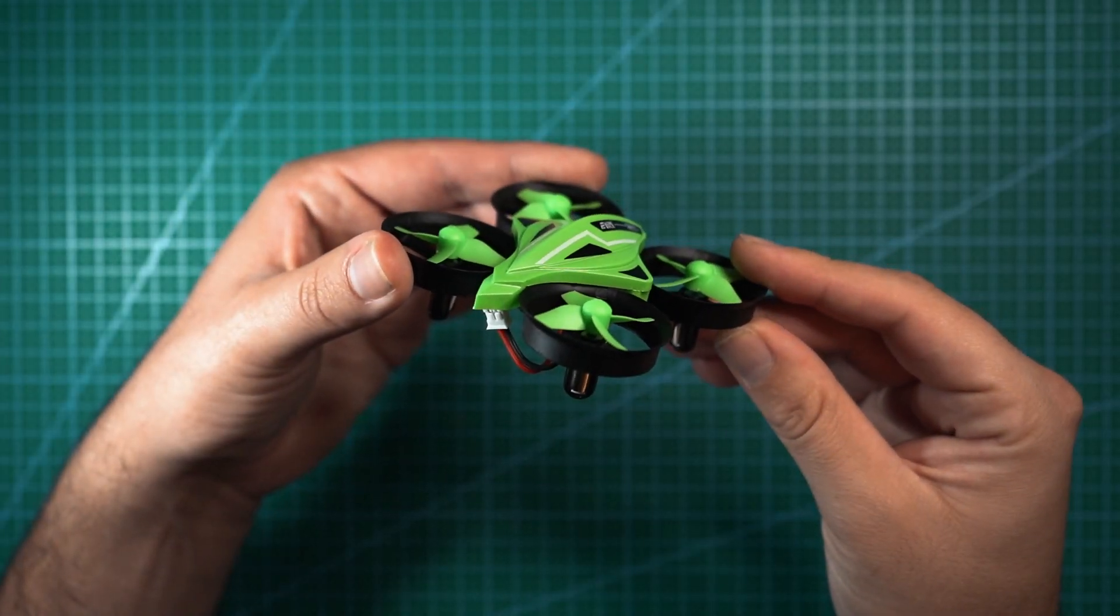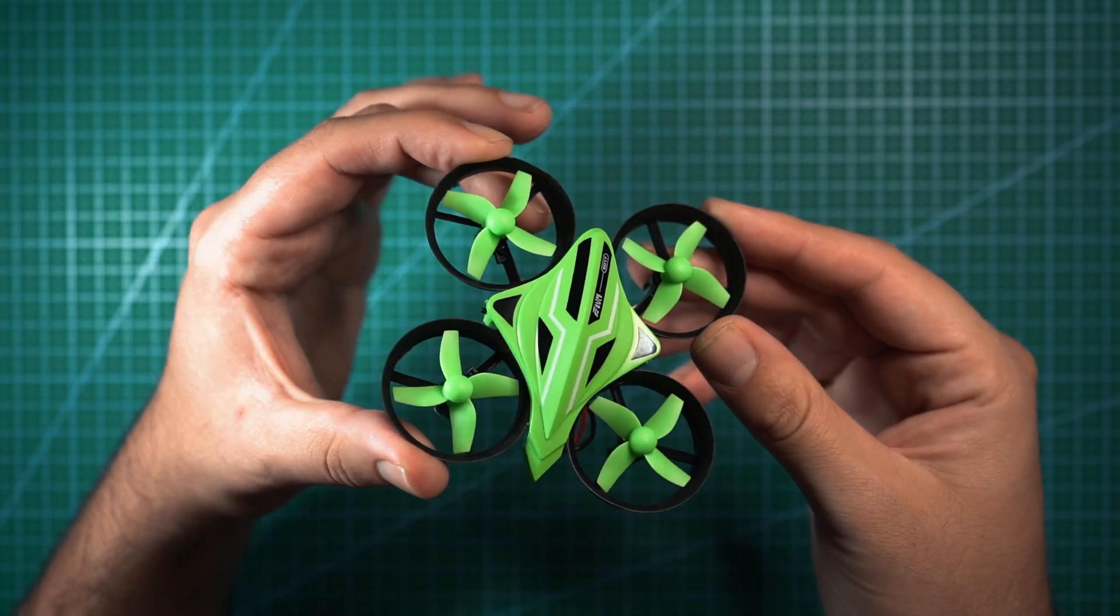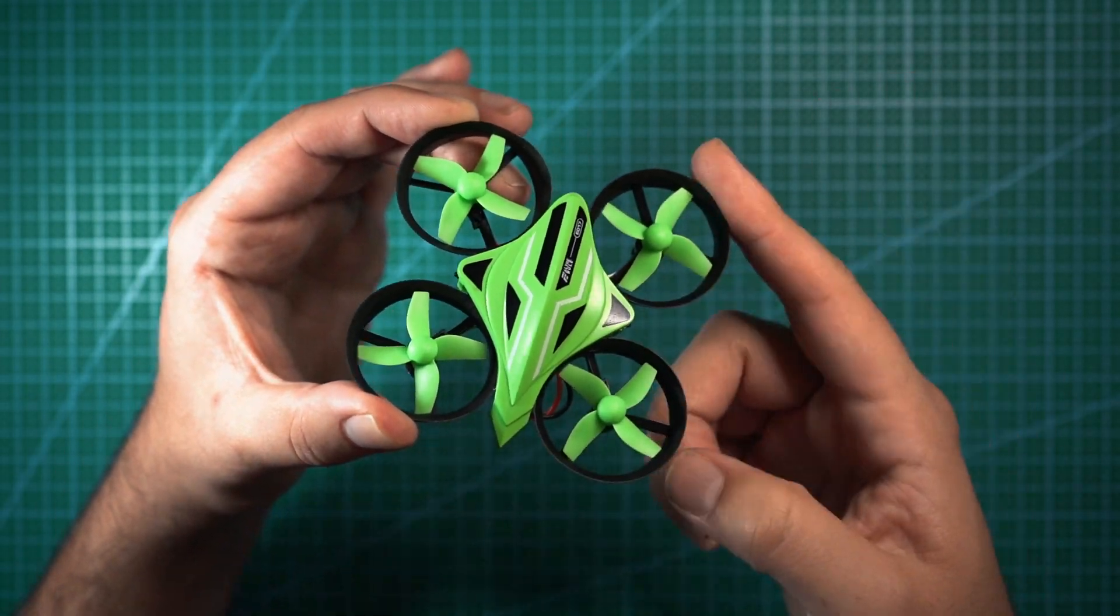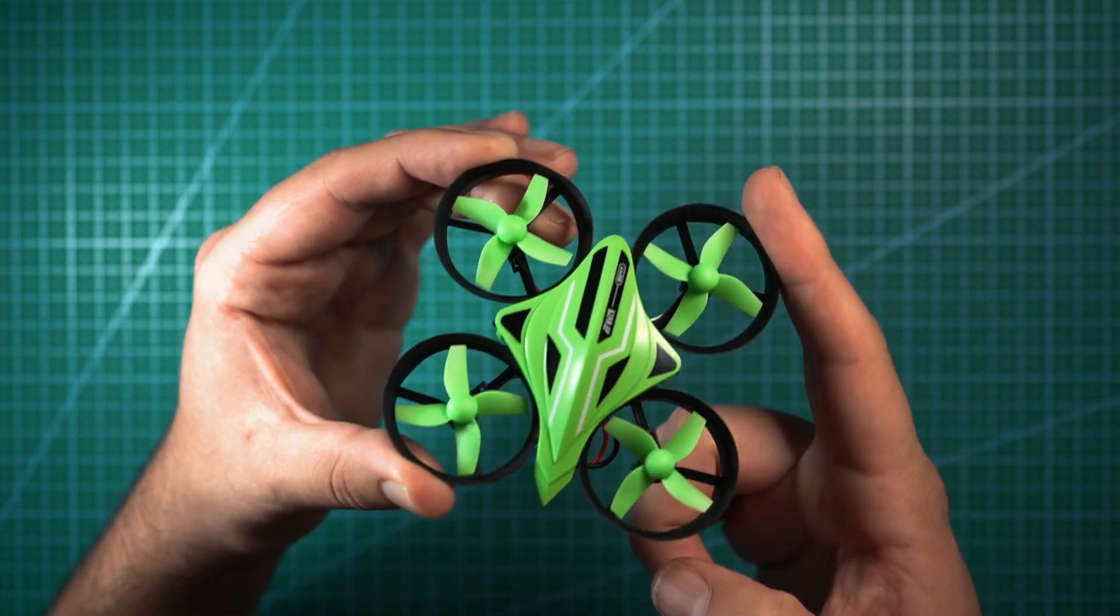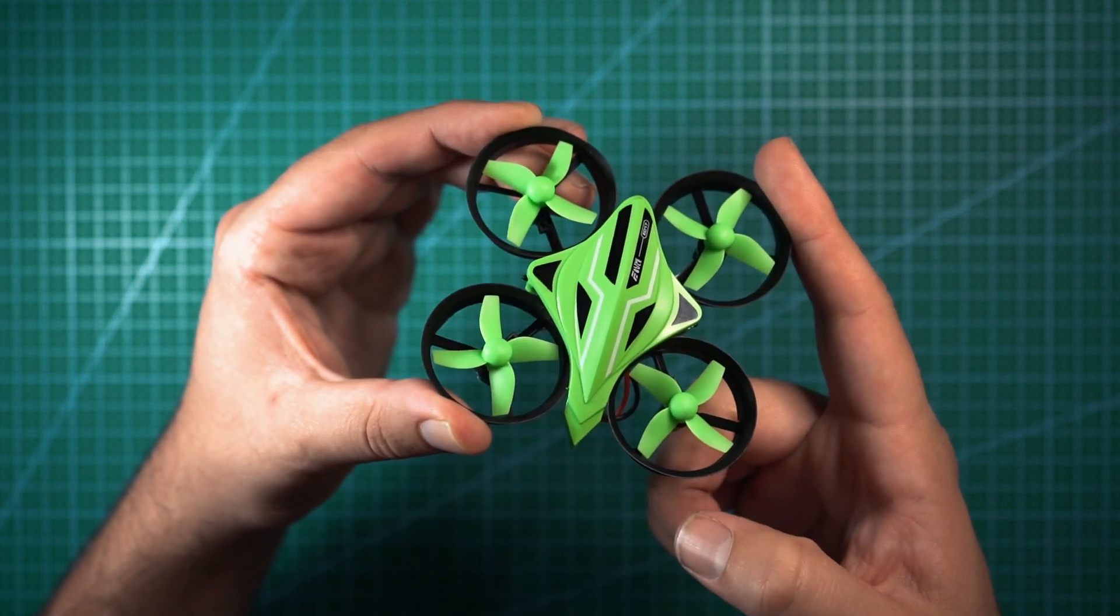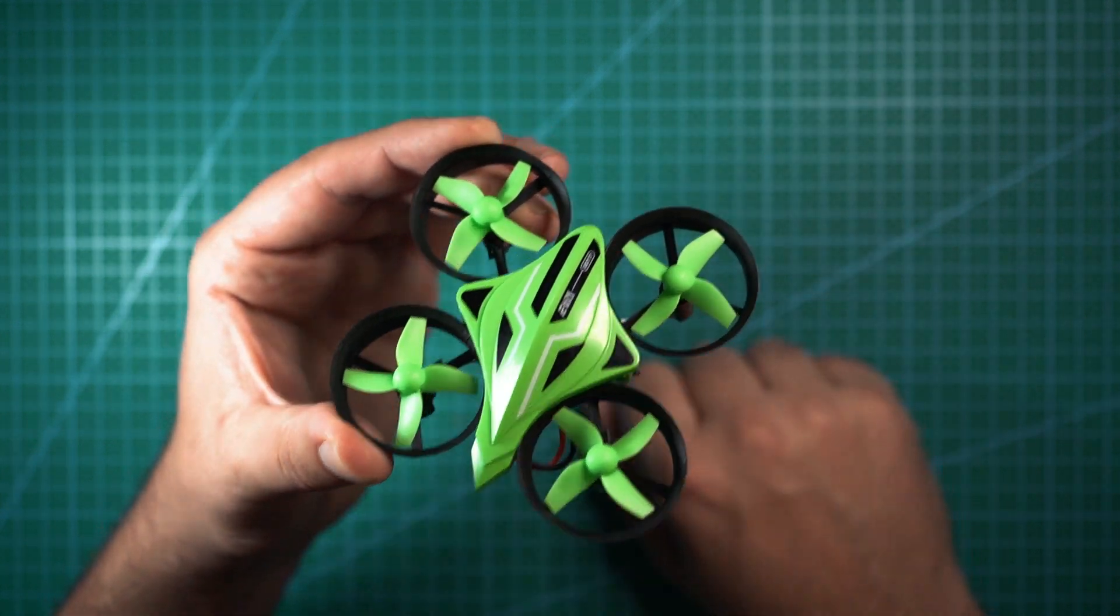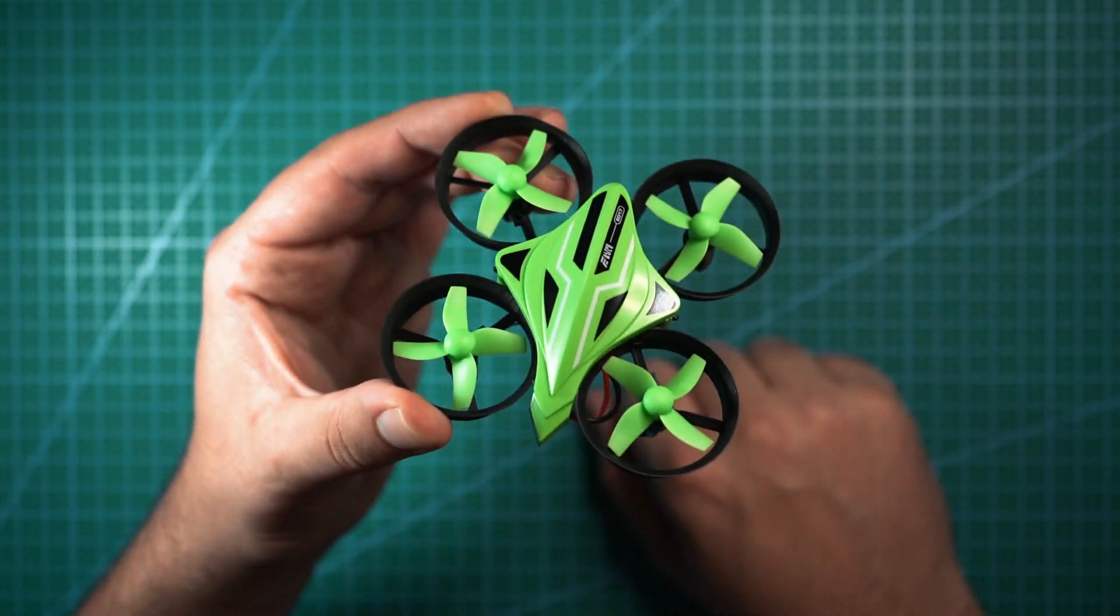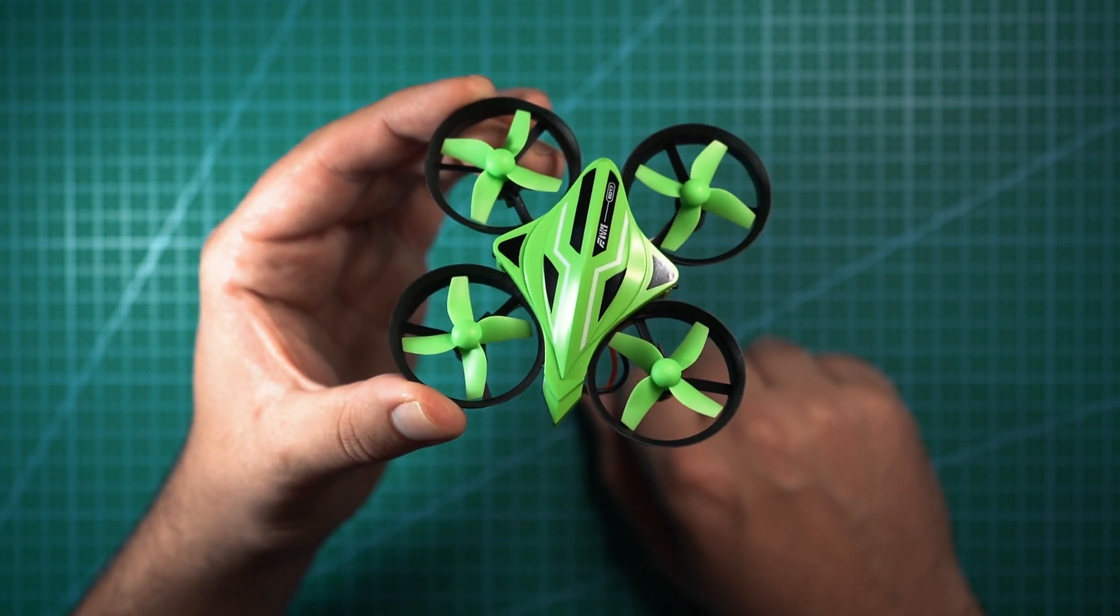Look at this little guy. This is the Eashin E017 and this is an awesome little beginner drone that costs less than 30 bucks. And at the end of this video, I'm going to show you how to turn this into an FPV drone for an extra $16.